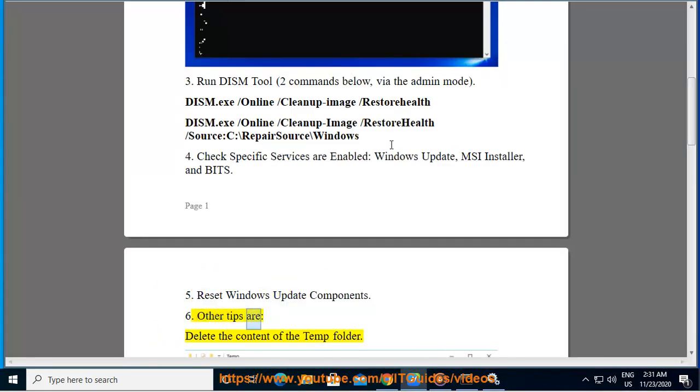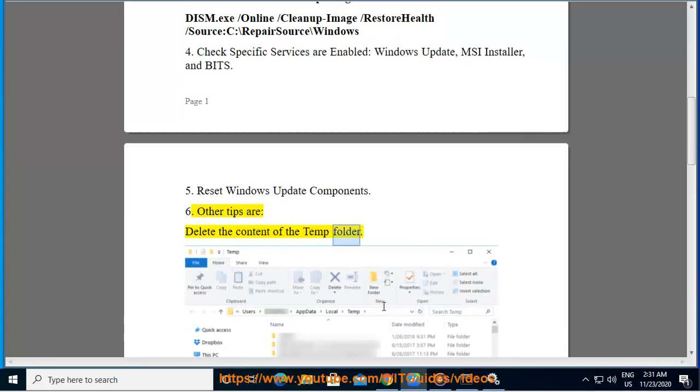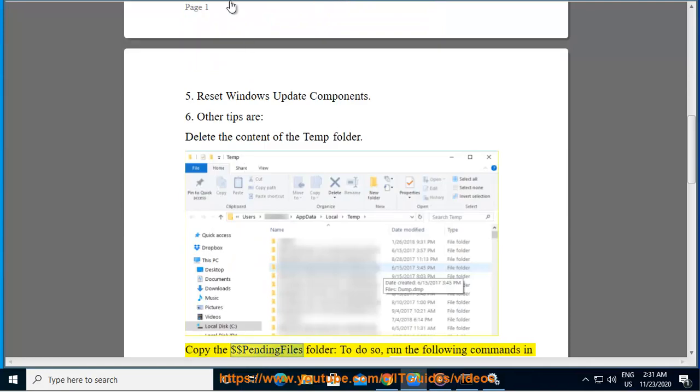6. Other tips are: delete the content of the temp folder. Copy the $pending files folder.